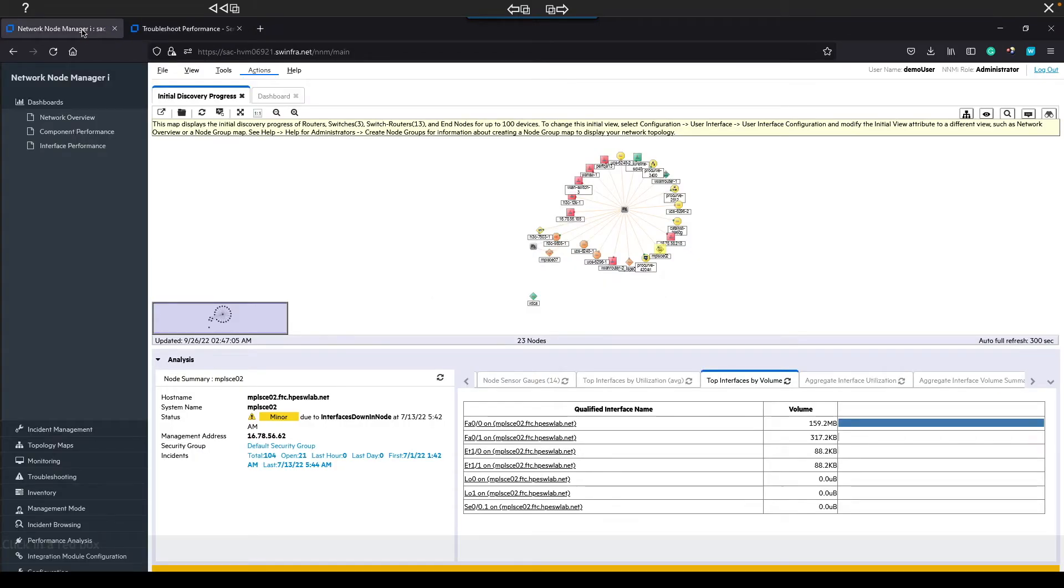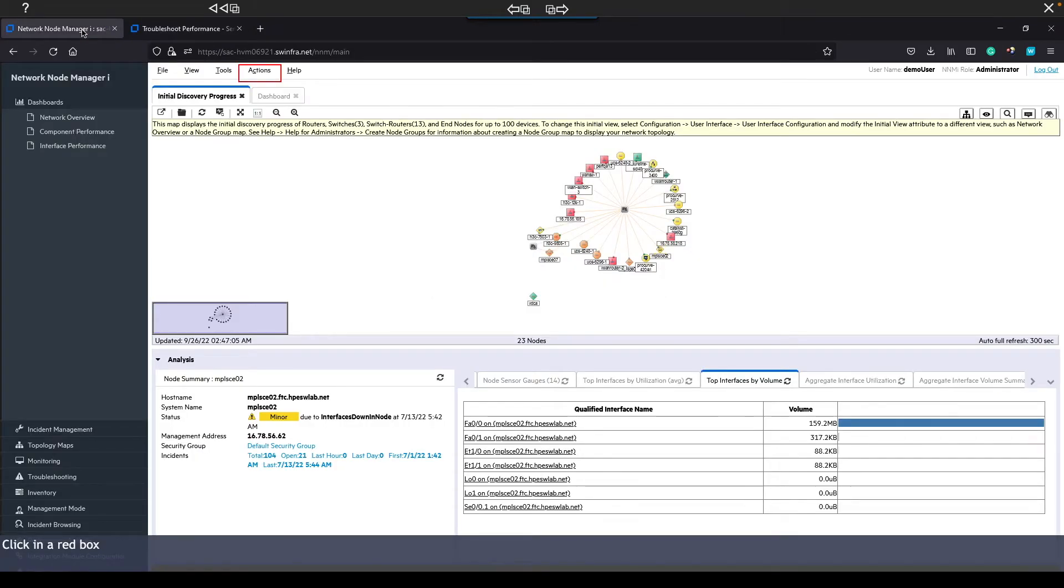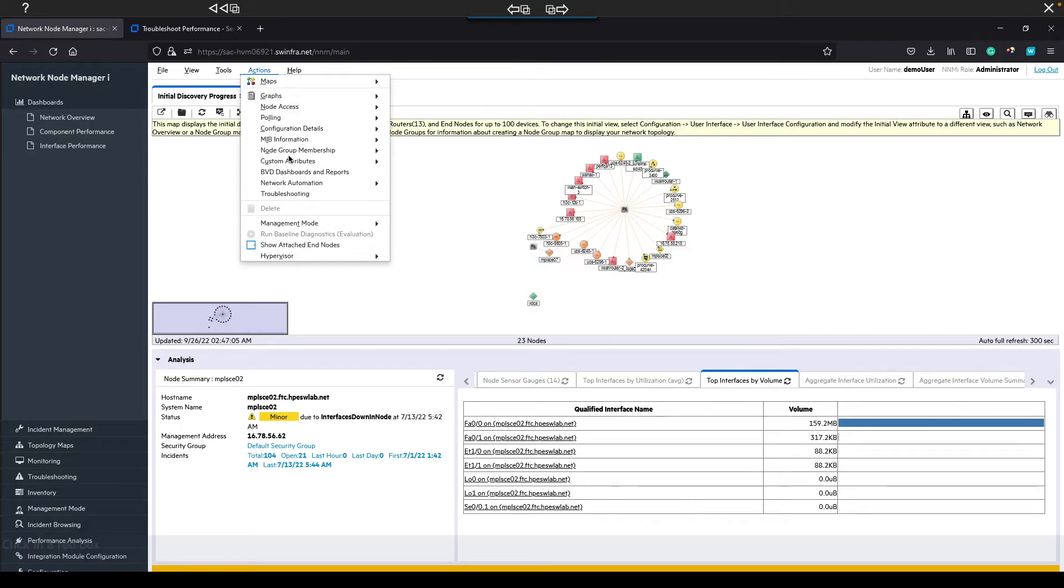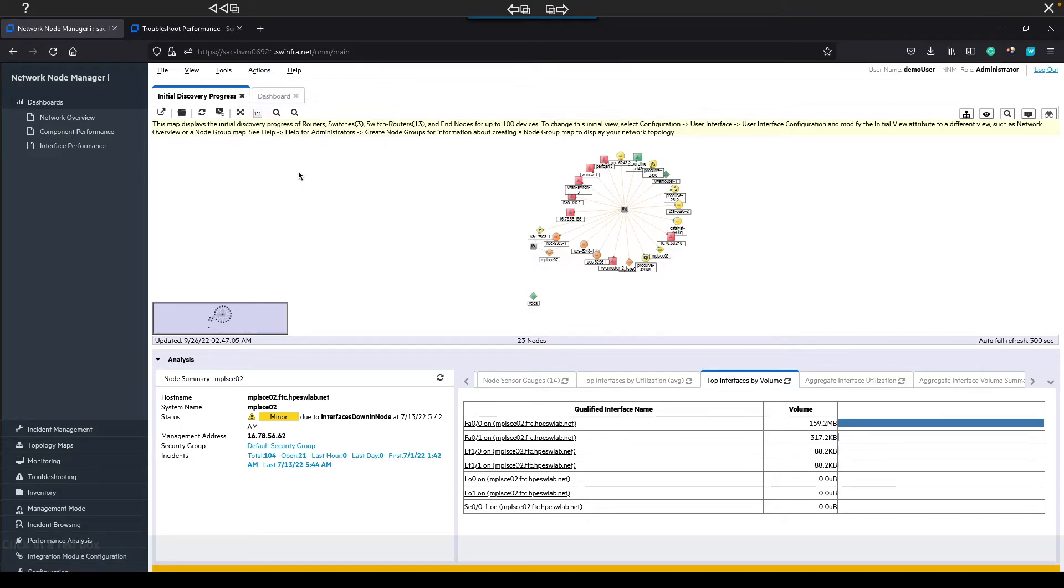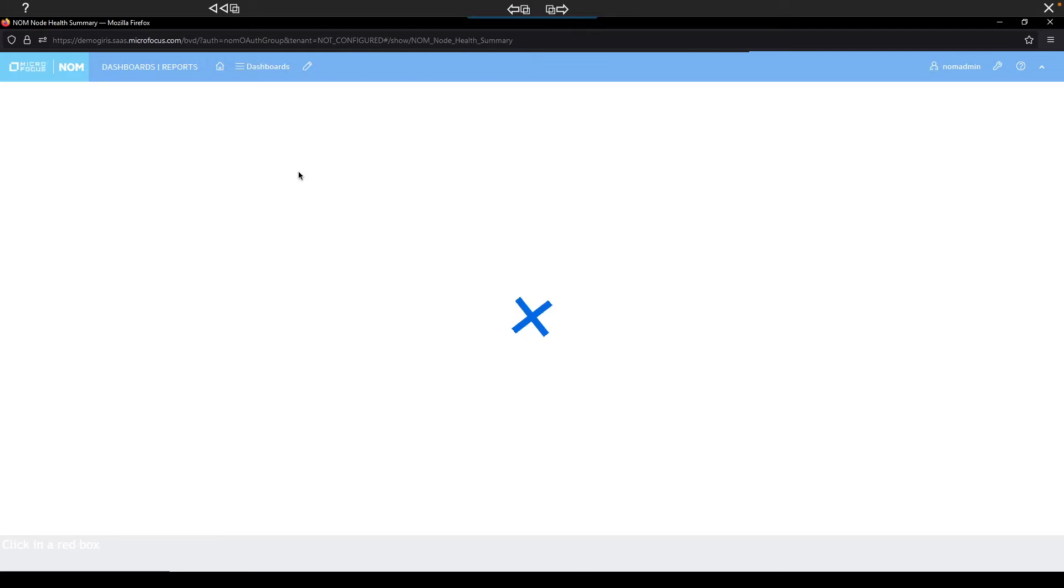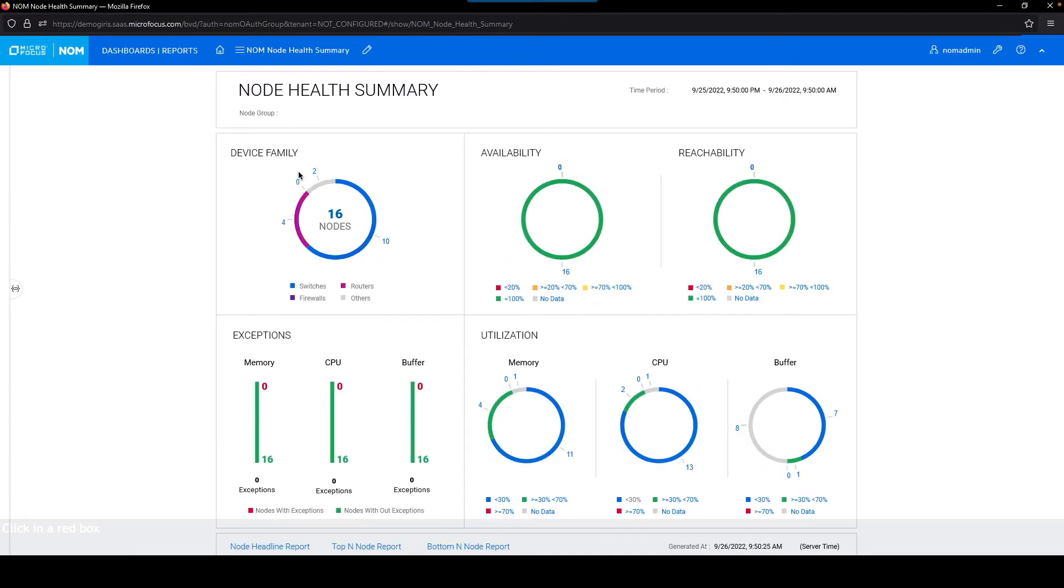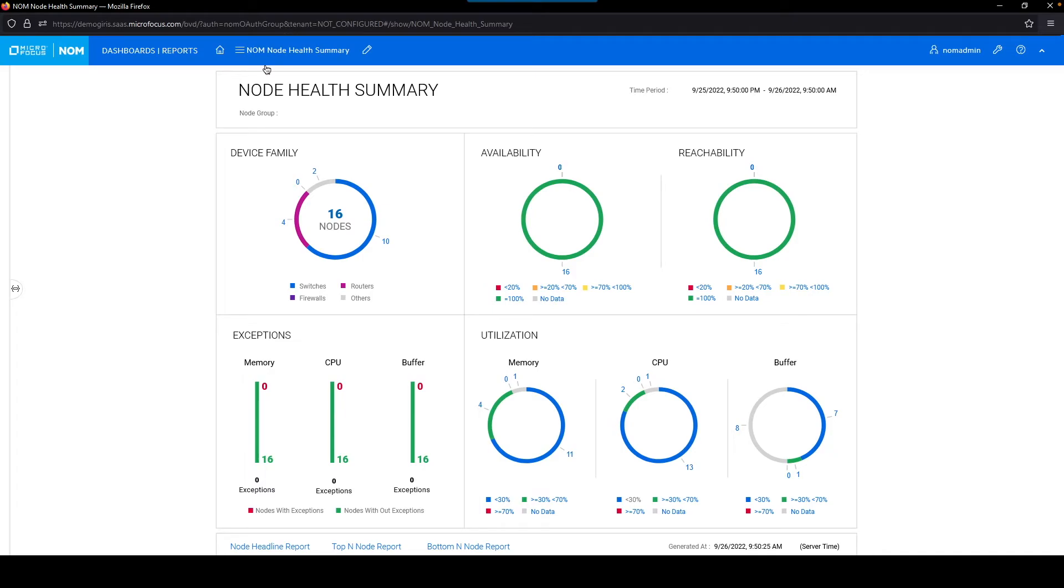Let's check out another important feature, BVD dashboards and reports. Again, this will bring us back into the SaaS instance. And this report is the same that you'd get from an on-prem reporting instance. You've got these different widgets, different reporting options here at the bottom.